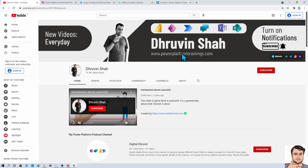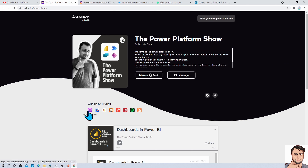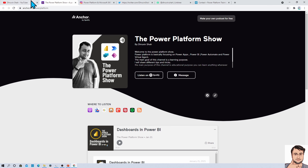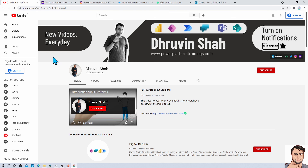If you are interested in an audio podcast related to the Power Platform, here is the podcast channel. From here you can listen on different platforms like Google Podcasts, Apple Podcasts, Spotify, and more. The podcast channel name is The Power Platform Show. If you are interested in short video content related to the Power Platform, there is a separate channel called Digital Draven — subscribe and show your love there as well.